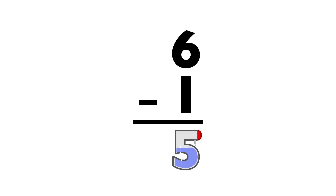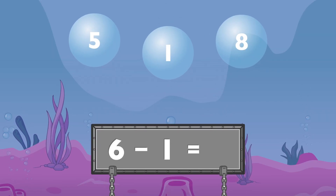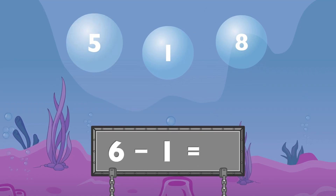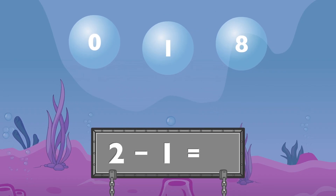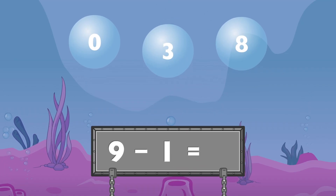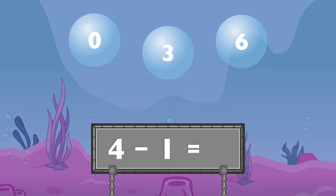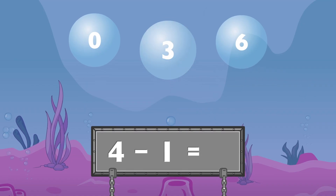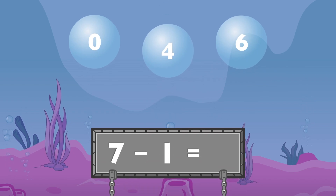Six minus one equals five. Six minus one equals five. Two minus one equals one. Nine minus one equals eight. Four minus one equals three. Seven minus one equals six.